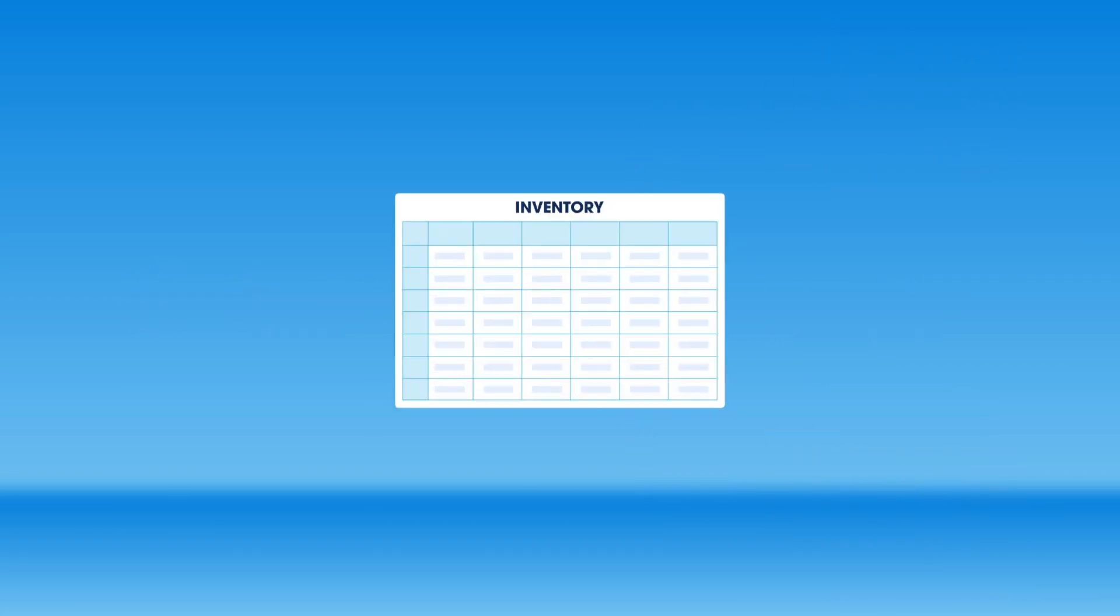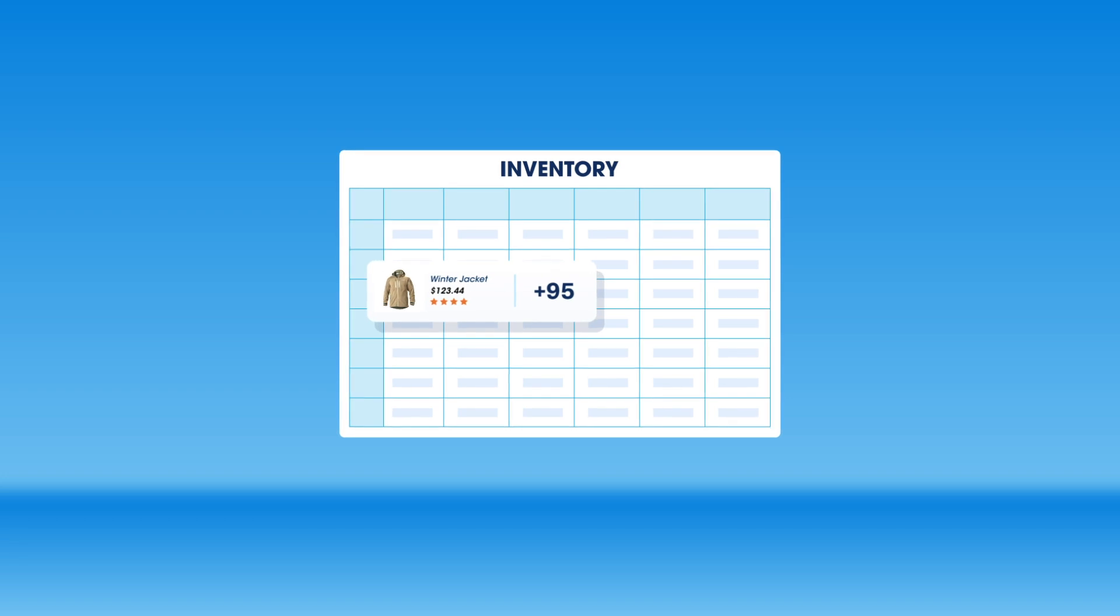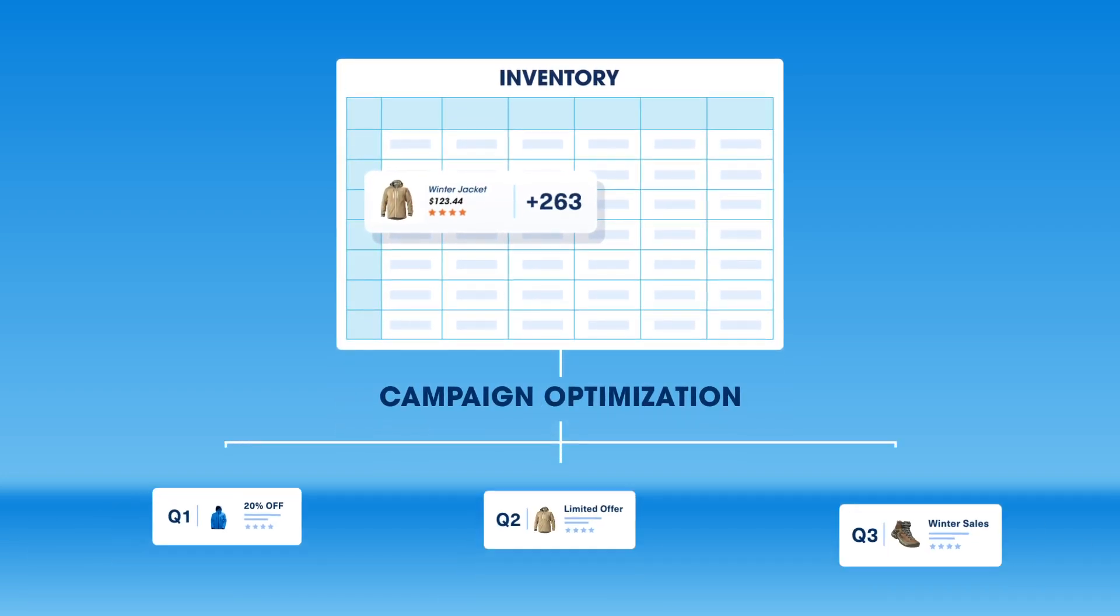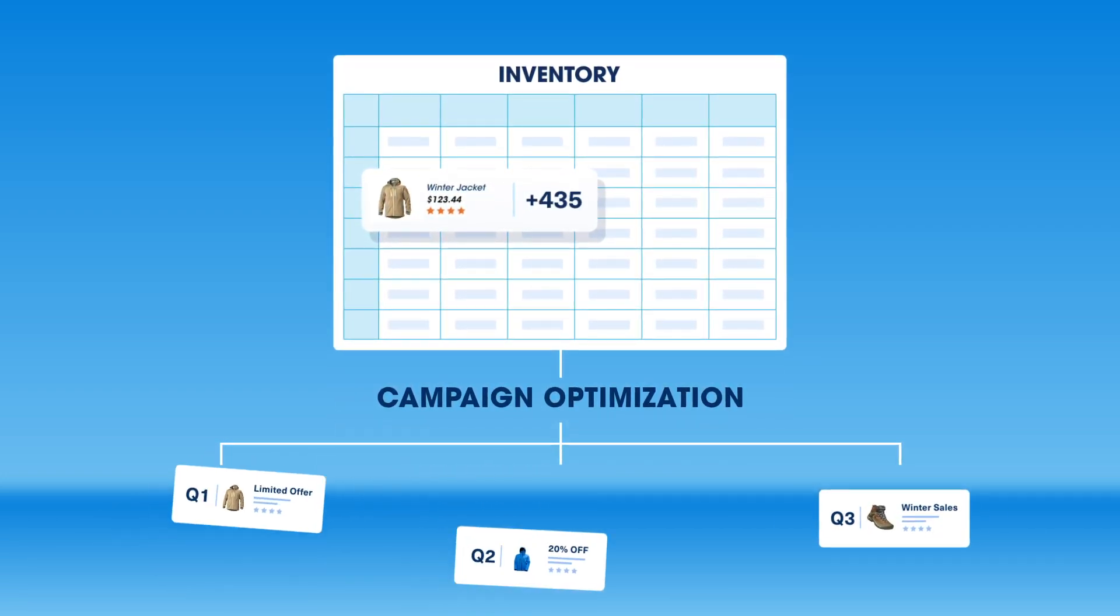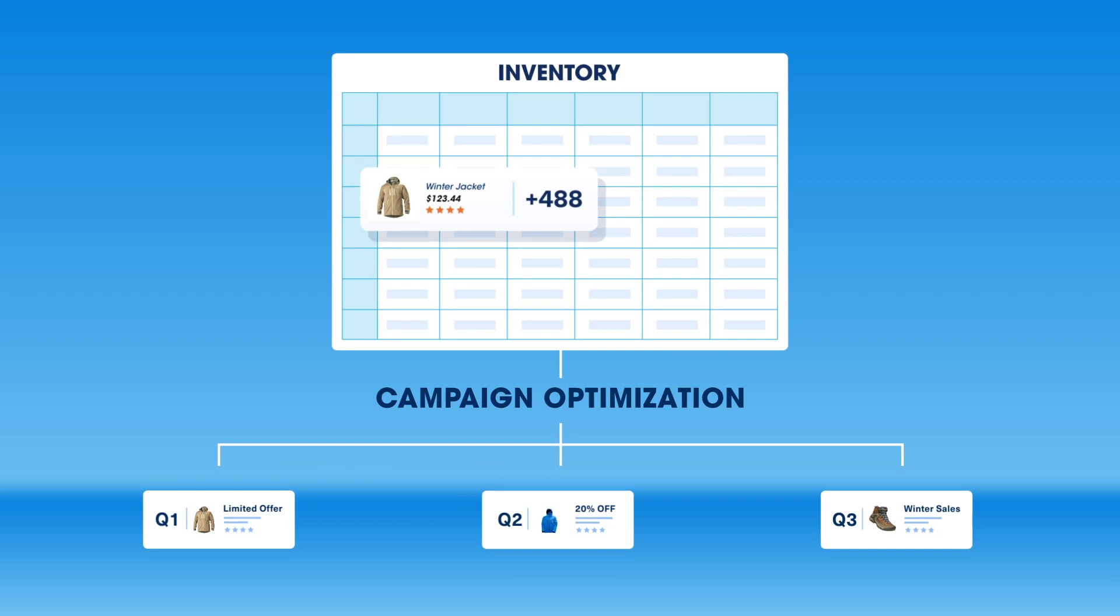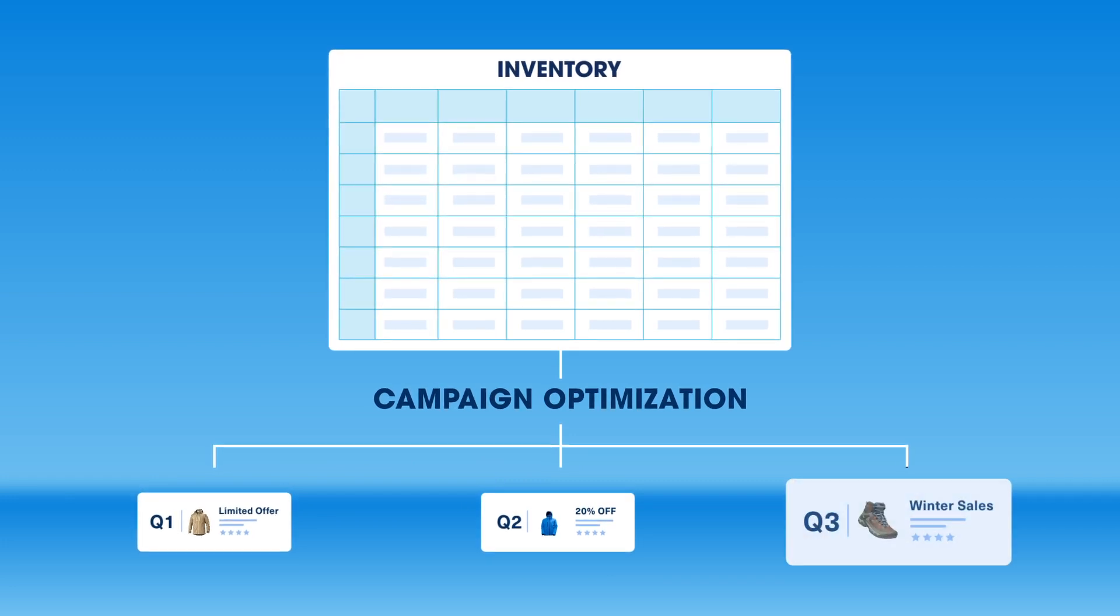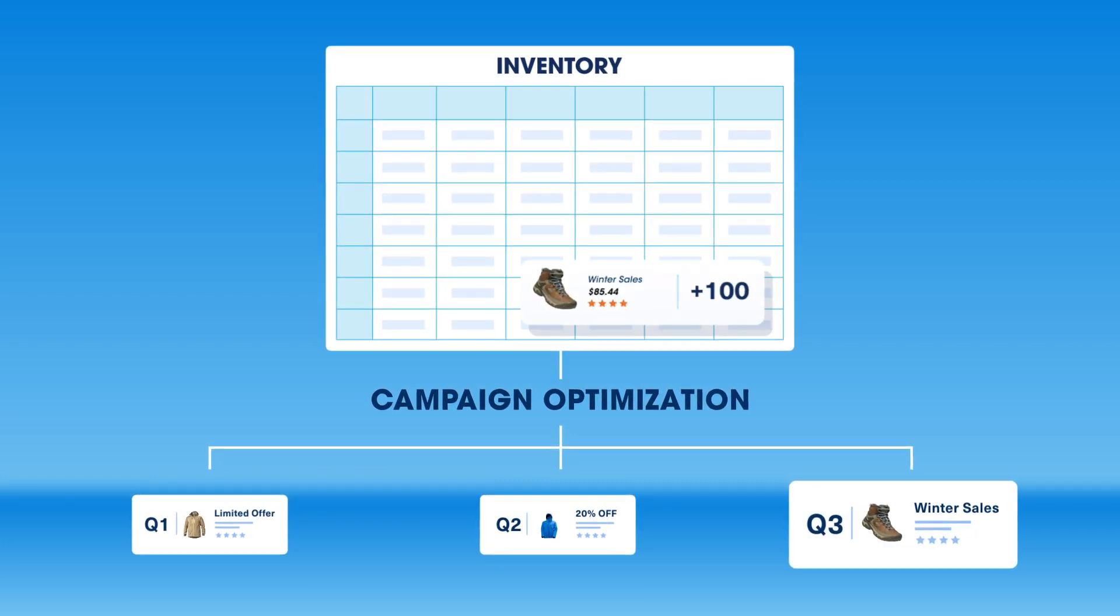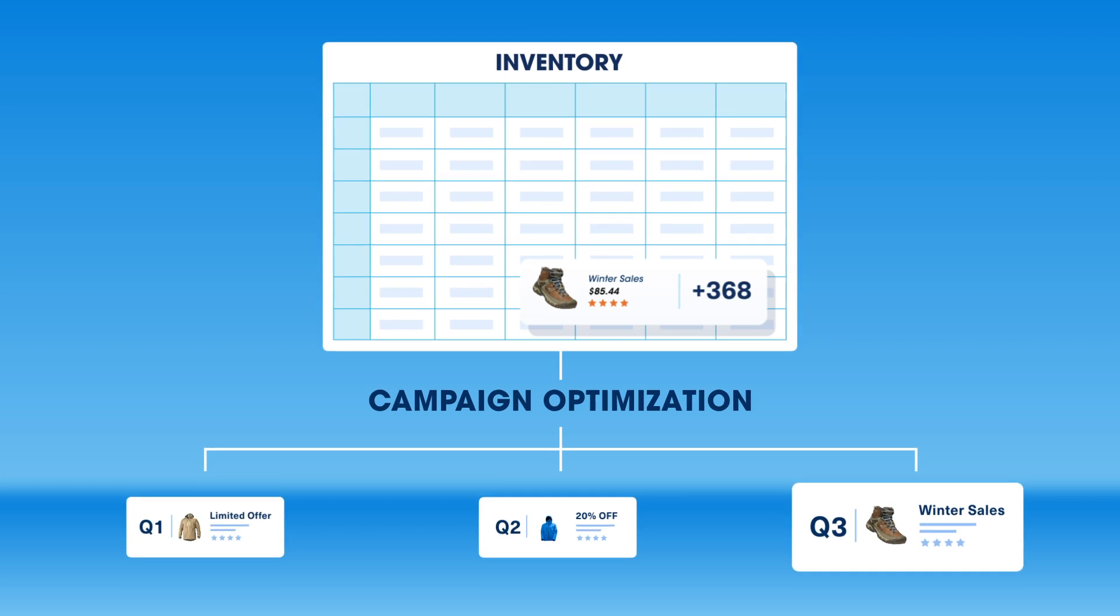For instance, you can get real-time updates from inventory so you can alter campaigns to move high-supply products in real time. You can also tell inventory where your next campaign is headed, allowing them to stock up and get ready for demand.